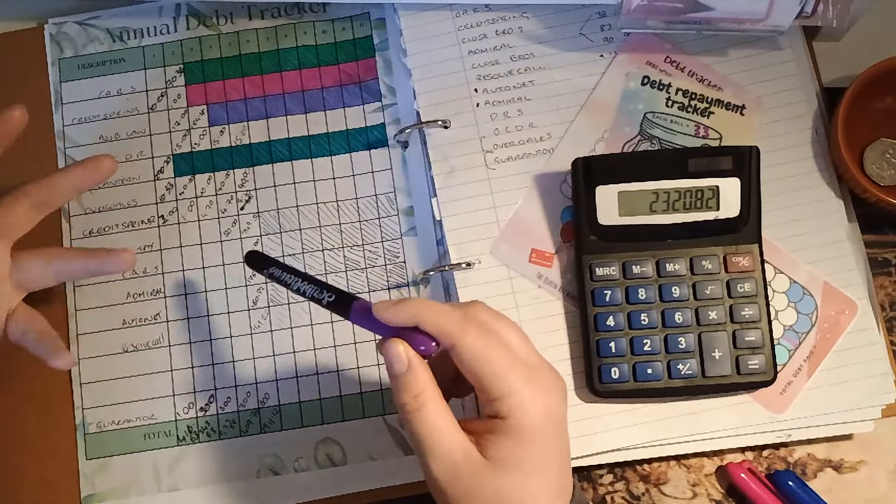So I cleared CARS, which was a £10 debt, Admiral with £176.05, AutoNet, £160.72, and a resolve goal, £149.85.